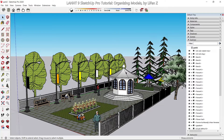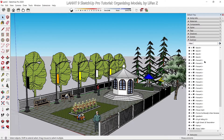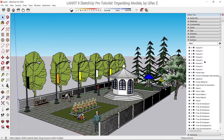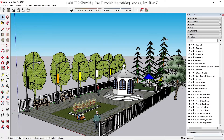Let's continue to organize our little park. If you open the outliner, you can see there are a lot of components or groups inside this model, because each tree component is shown here, so I need to organize them.